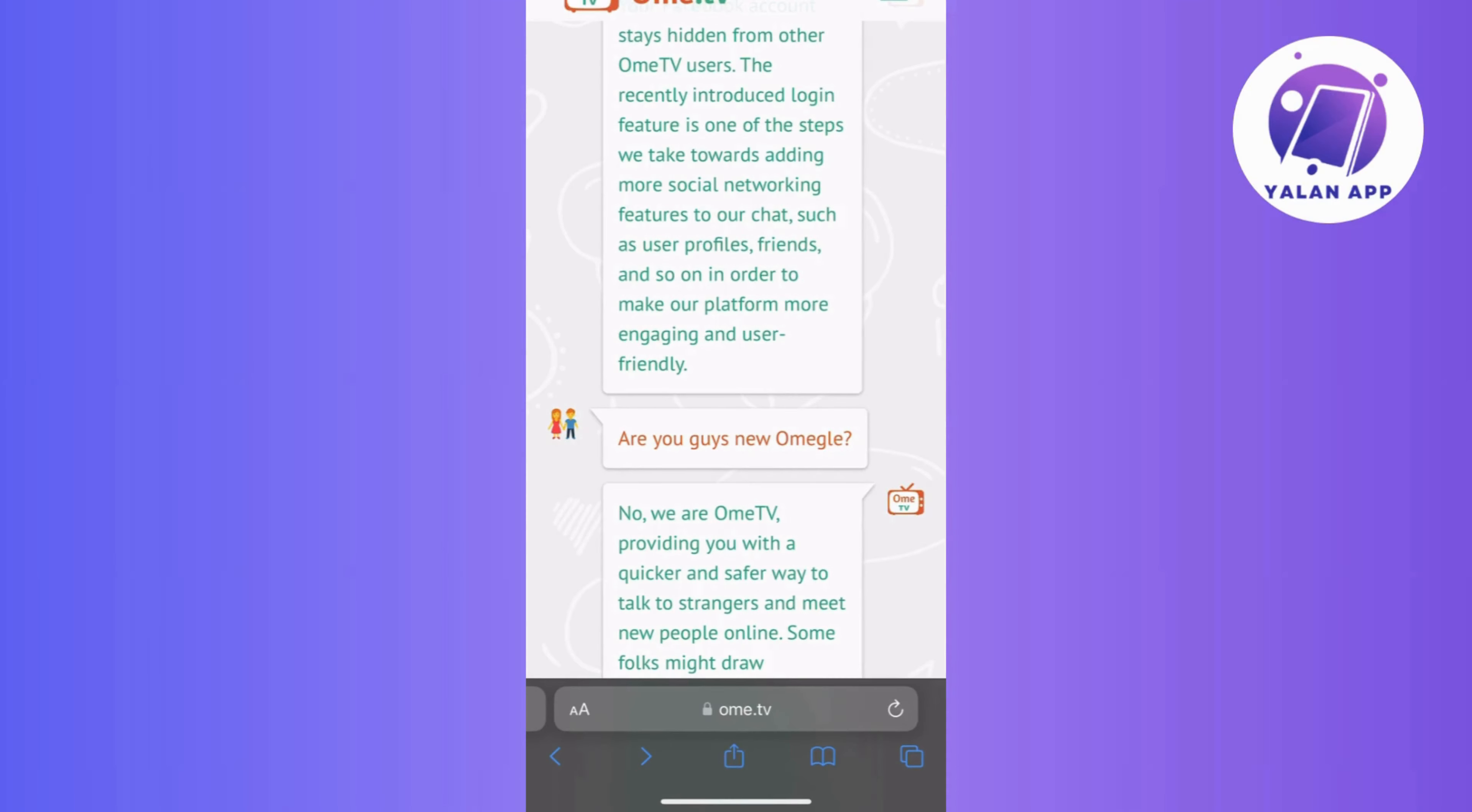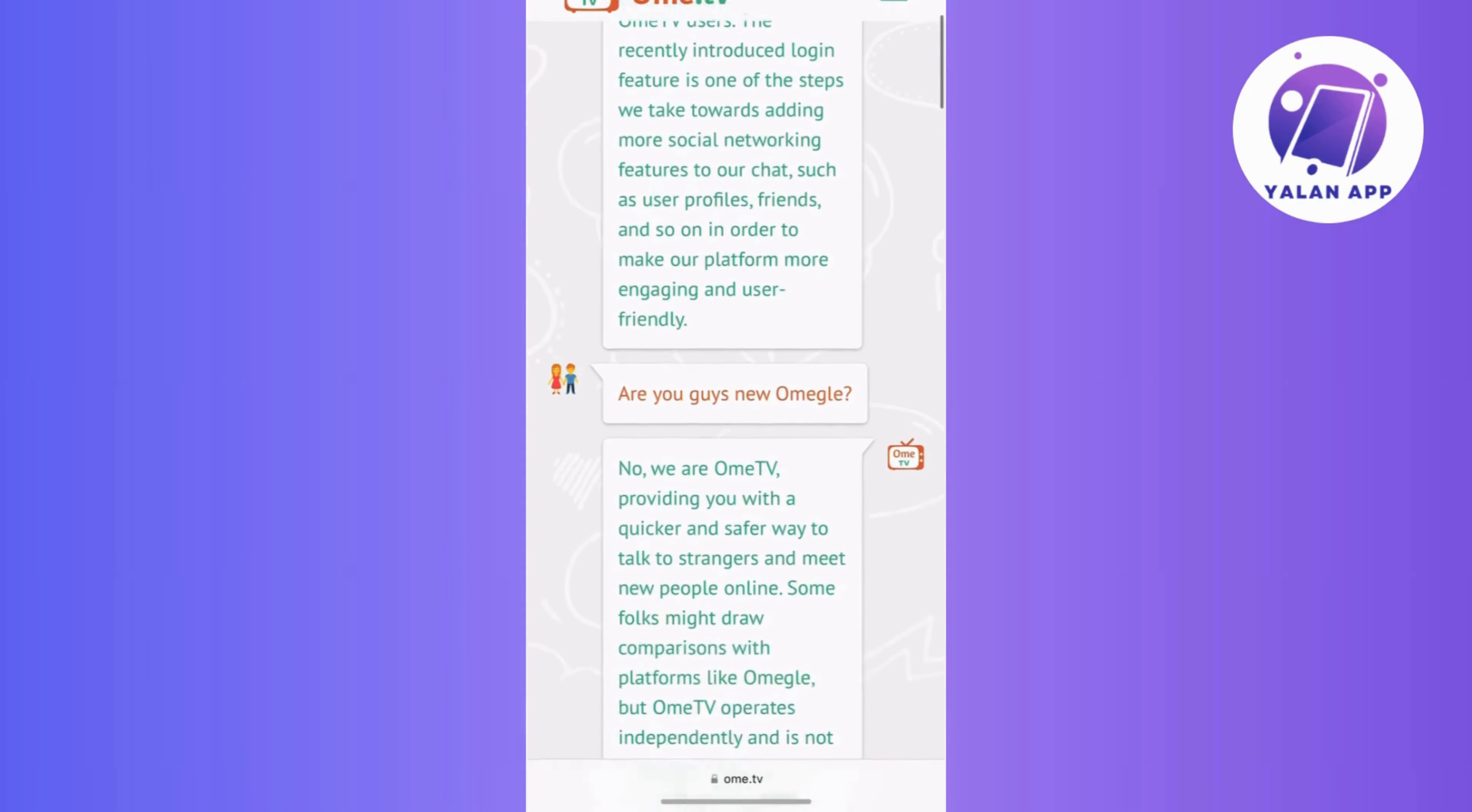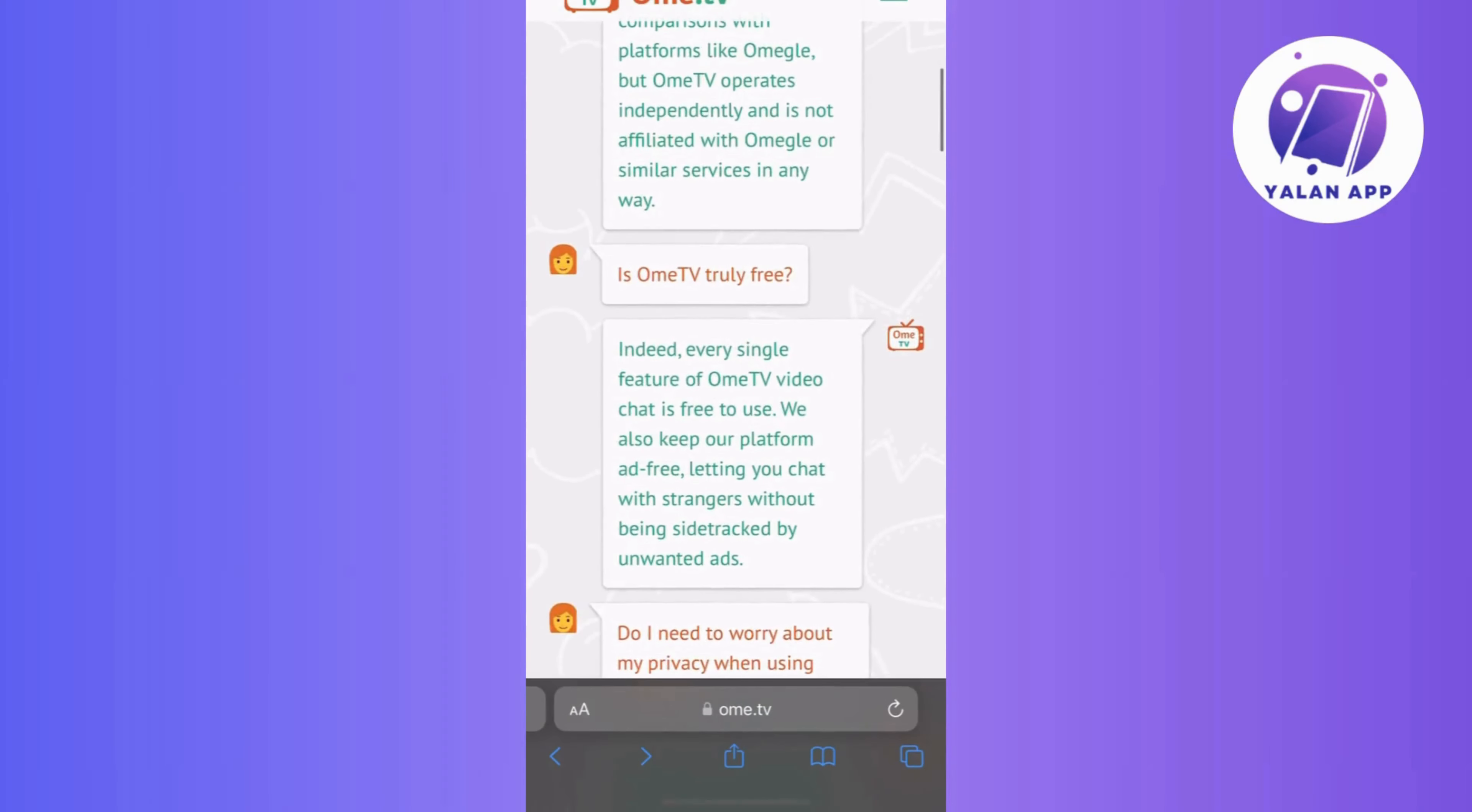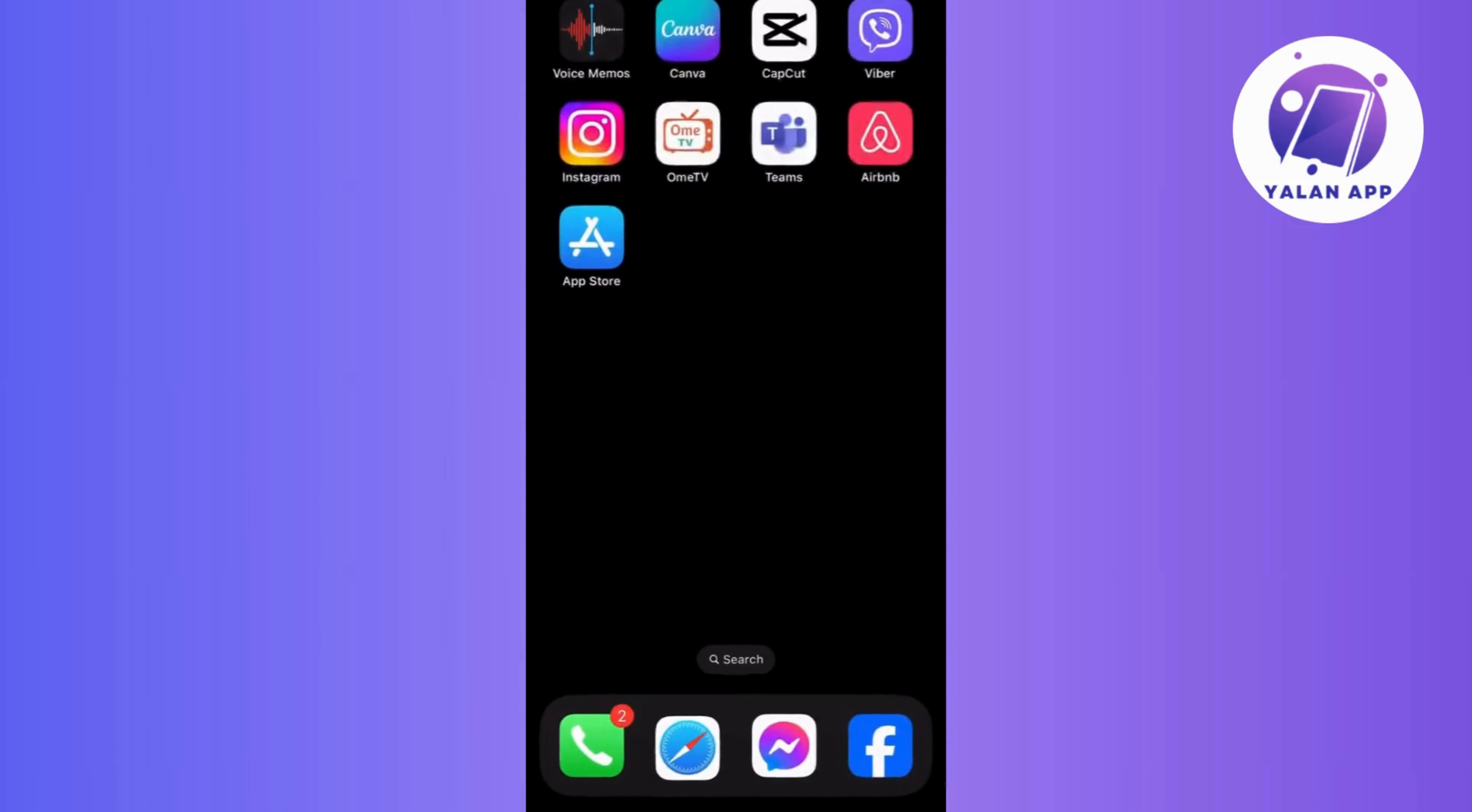And that's it! These are the basic steps you can try to help resolve the OmeTV camera loading error. So, just give them a shot and hopefully your issue will be sorted out.